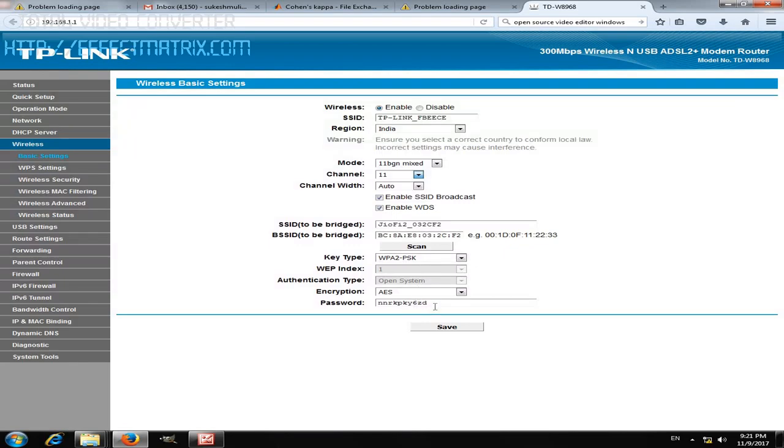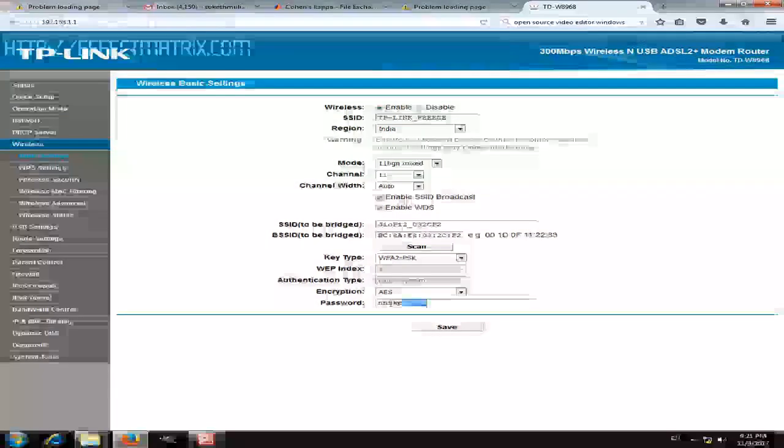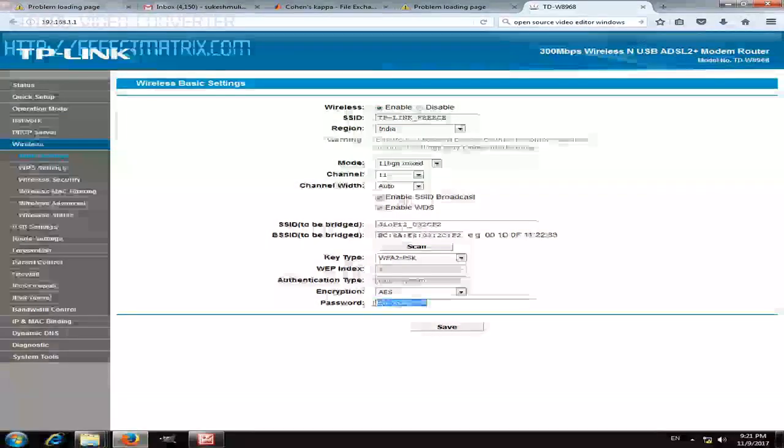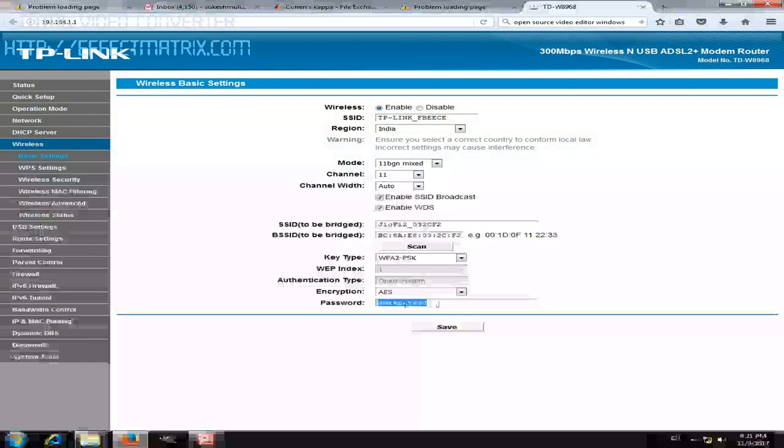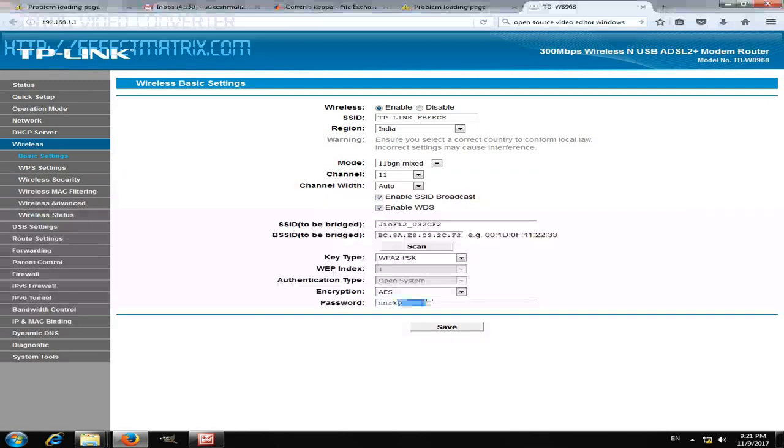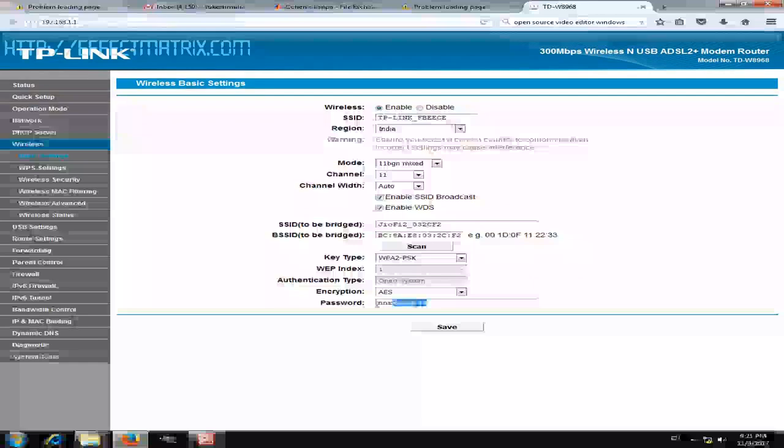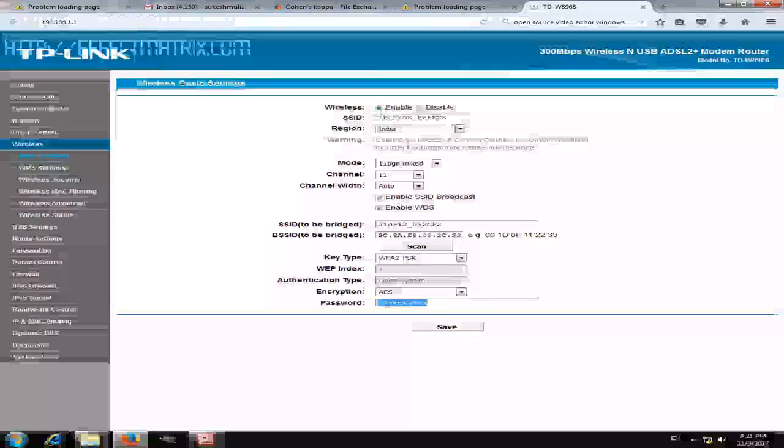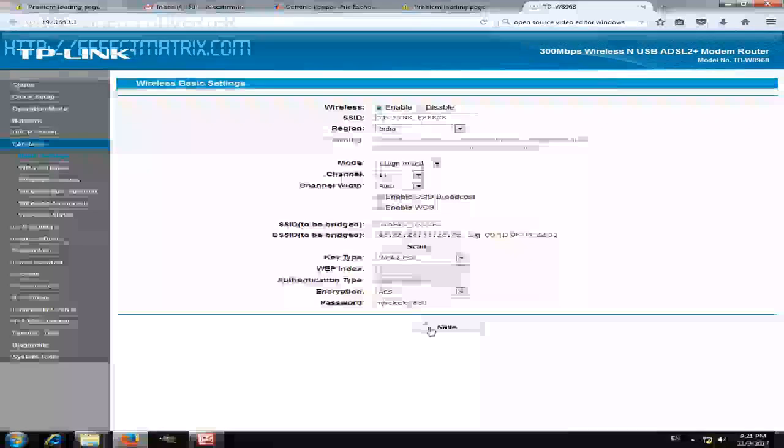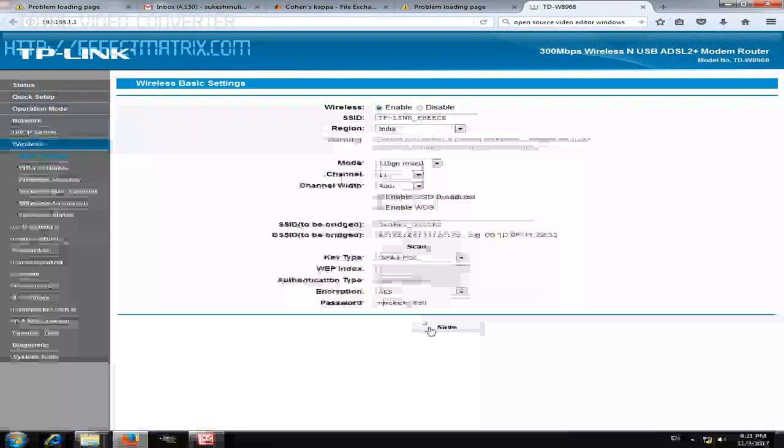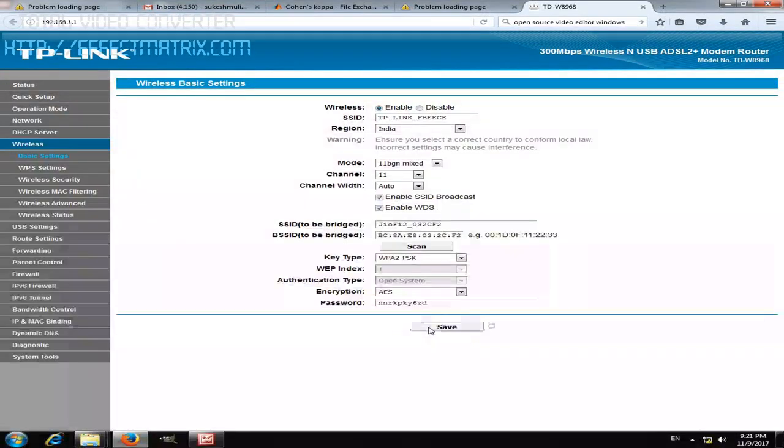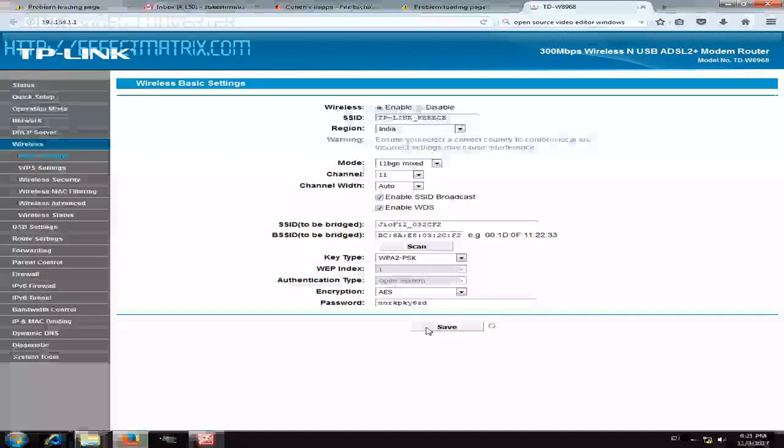Enter the password. This password is the one which you usually connect to your network service provider modem with. Save this once you enter it.